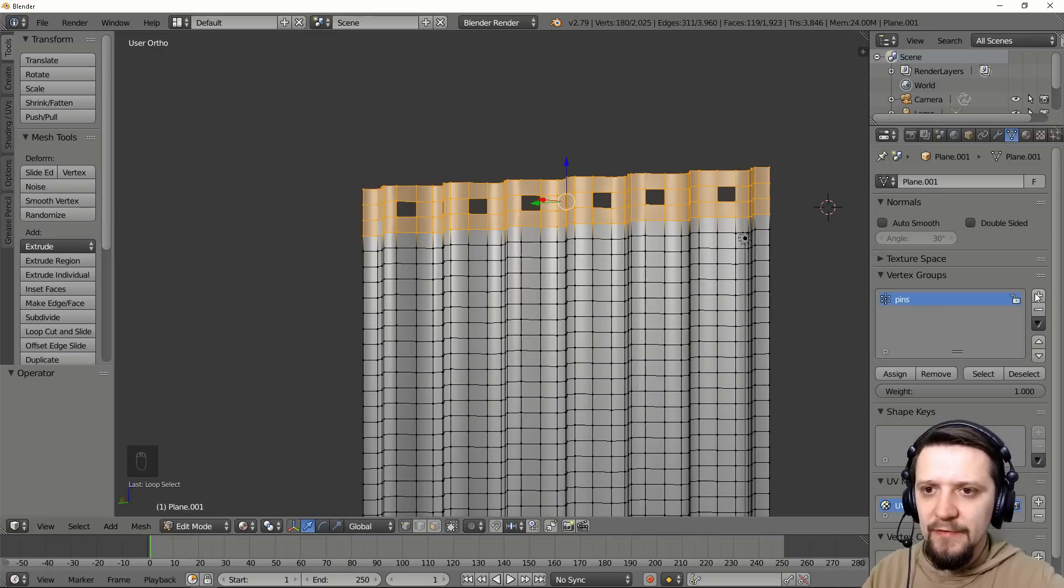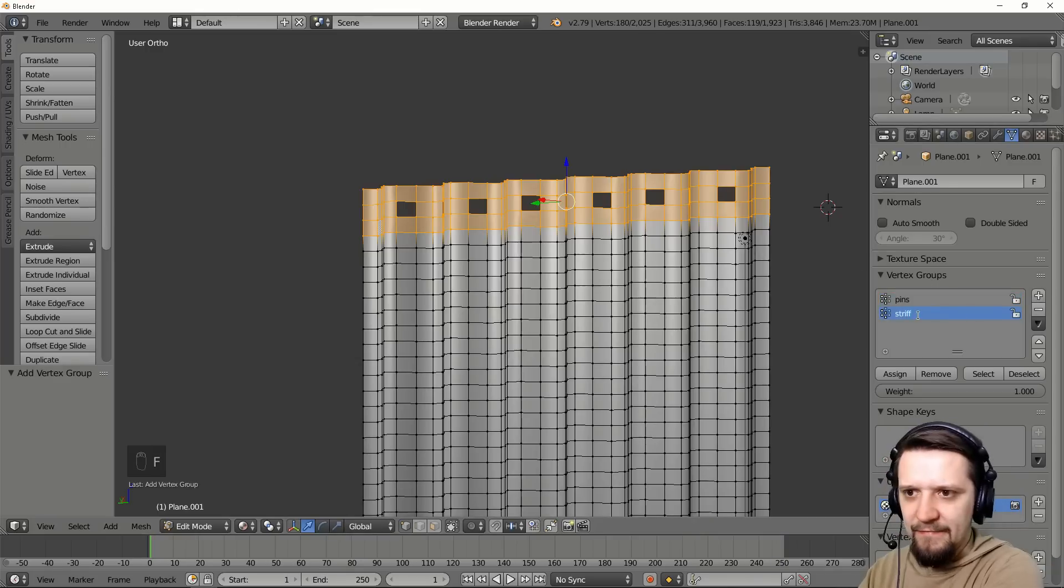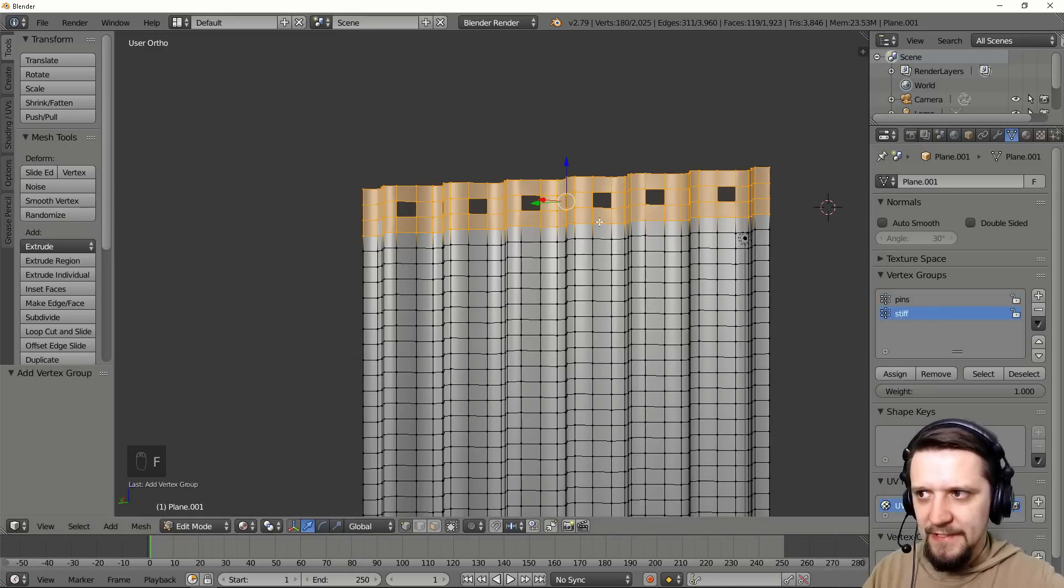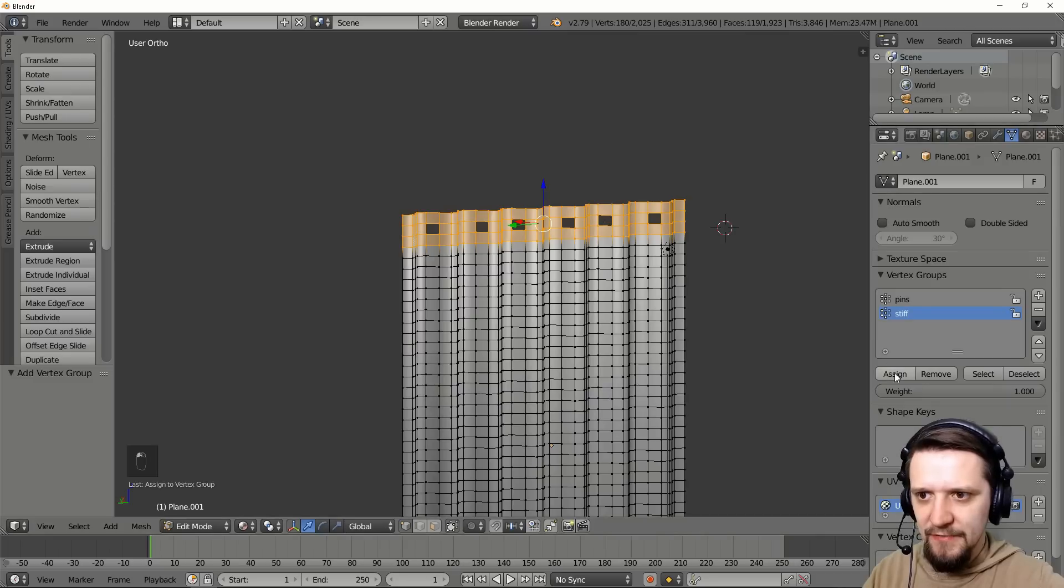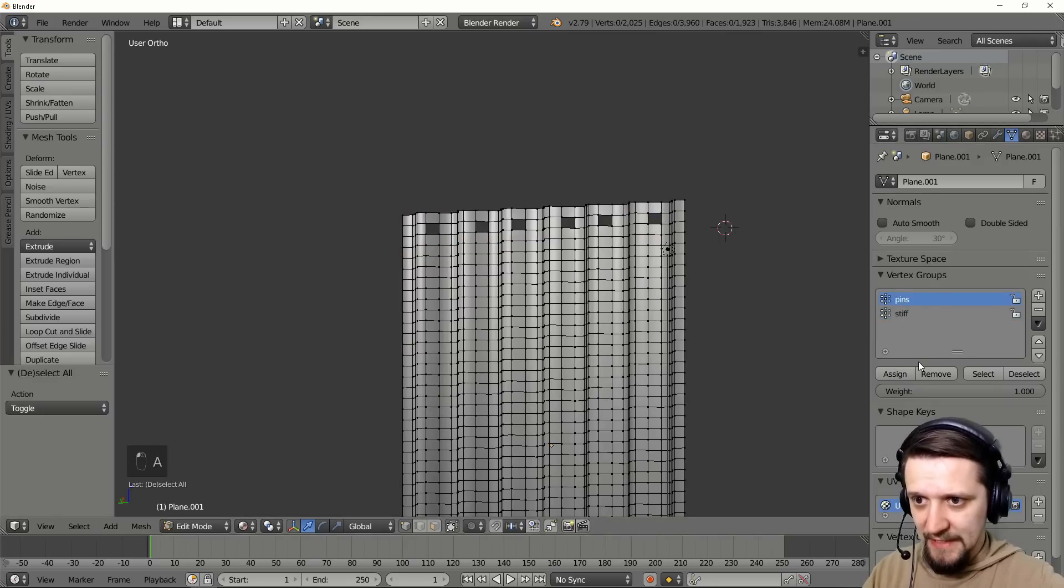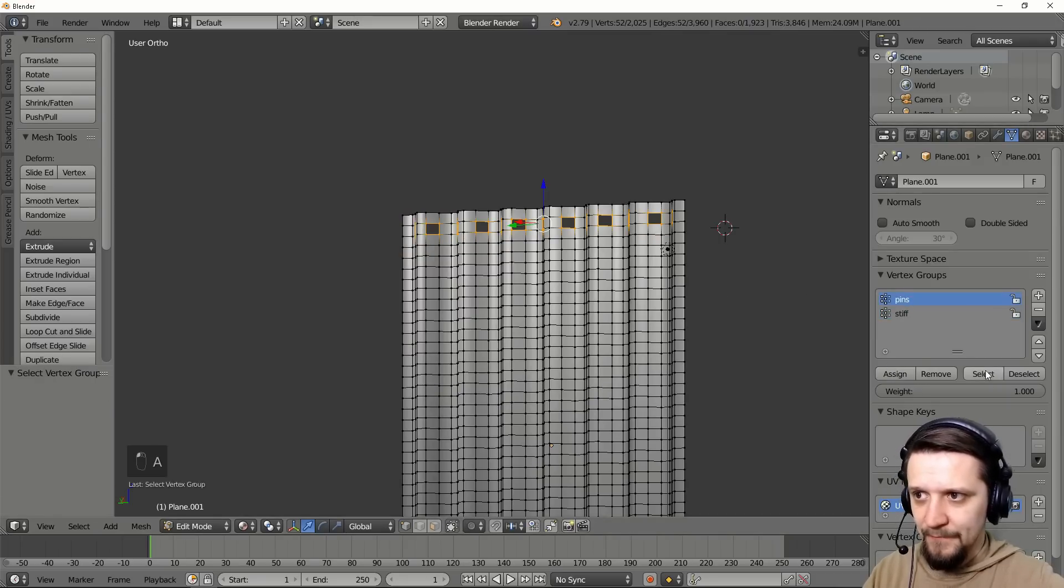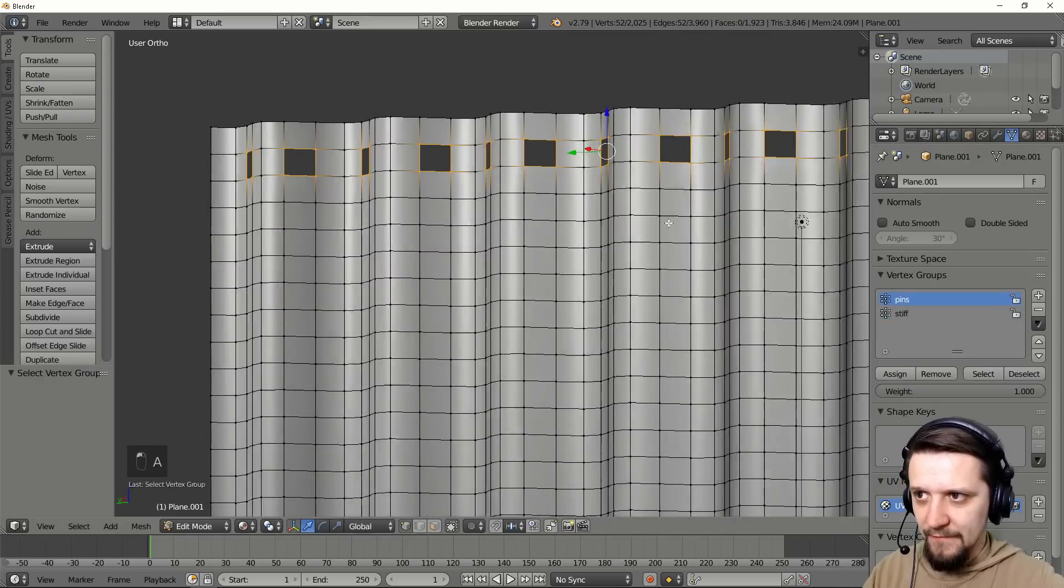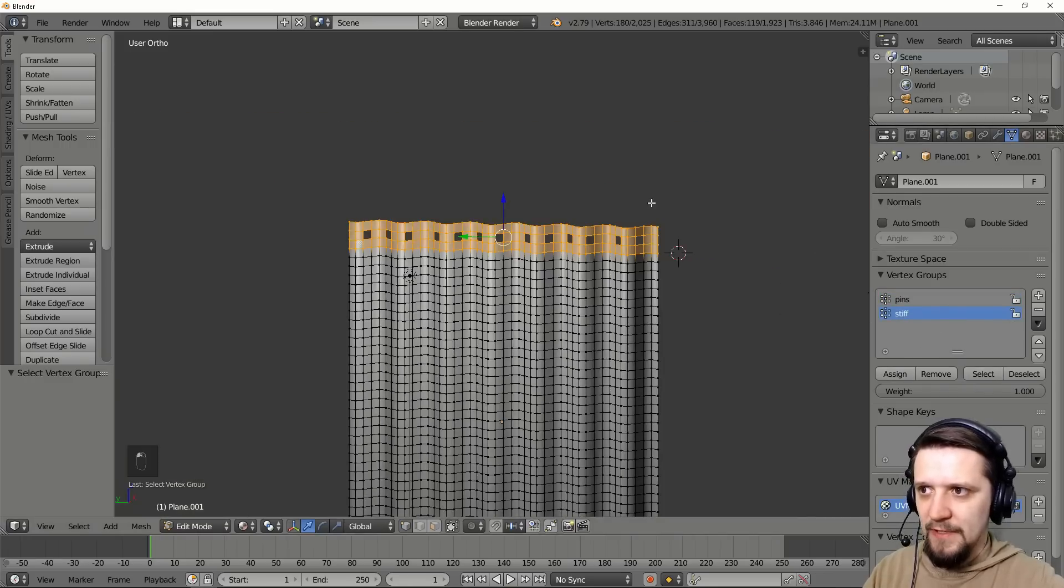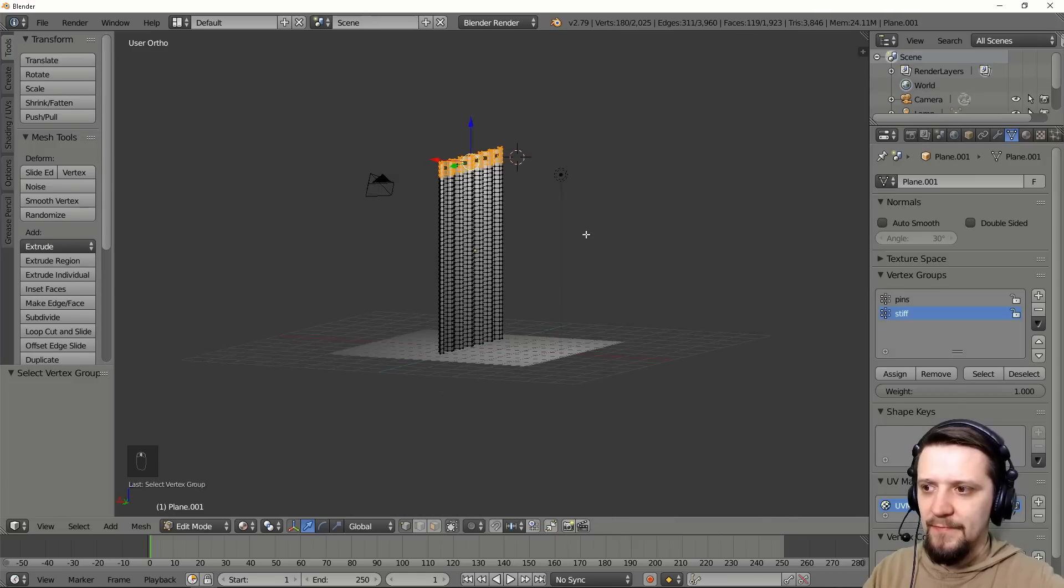So we'll need another group. Let's call it stiff and assign the vertices selected to the group. So now we have two groups. And if we select this one, the holes selected. And if we select the stiff, we'll select all this stripe.